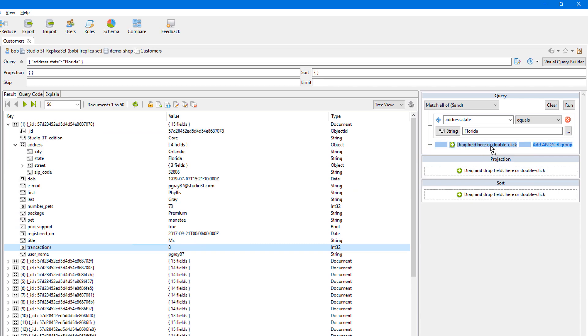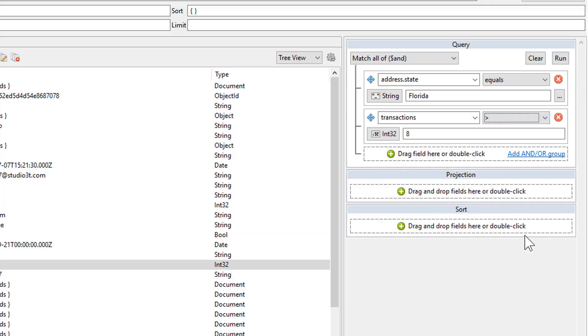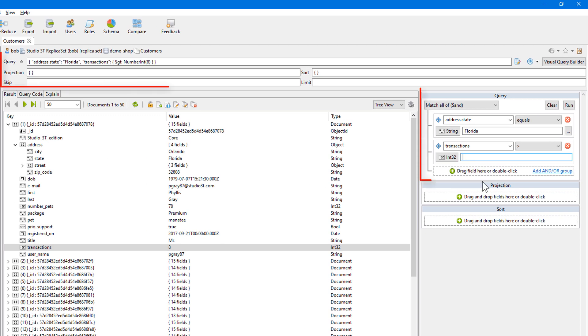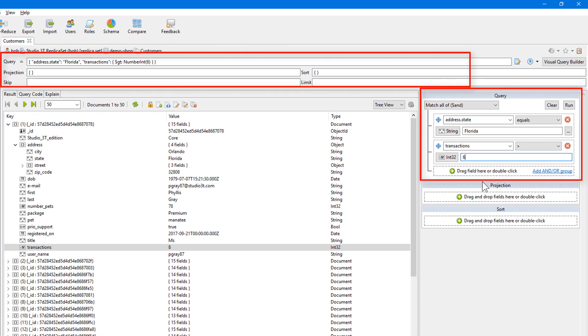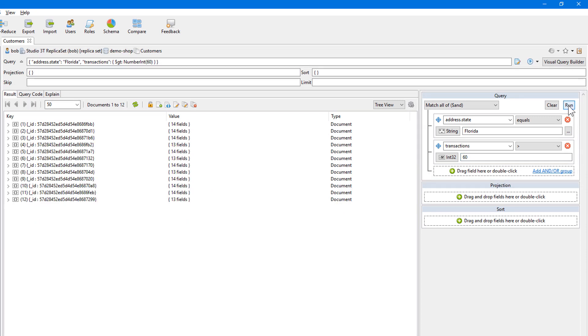Edit your query quickly by adding operators, defining values, and more. And watch the main query bar generate your query syntax as you edit your query in the Visual Query Builder.